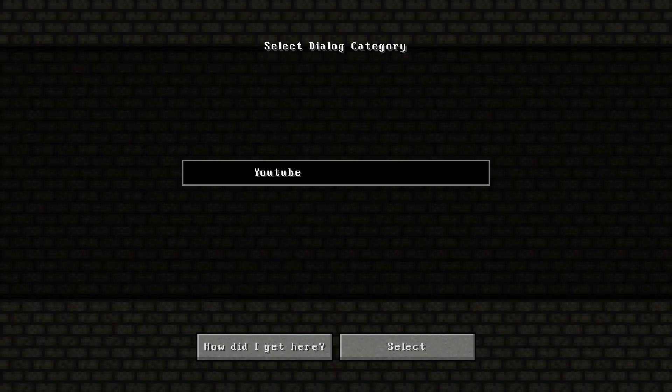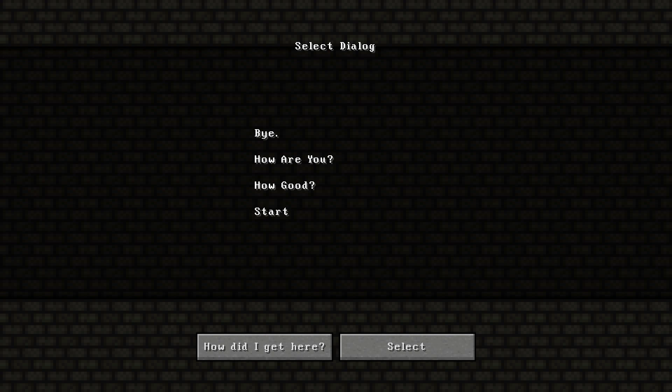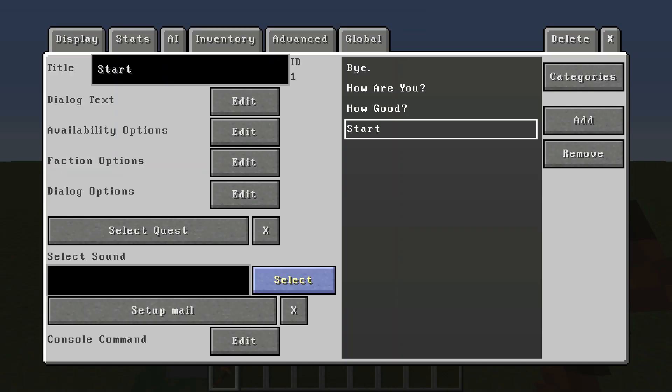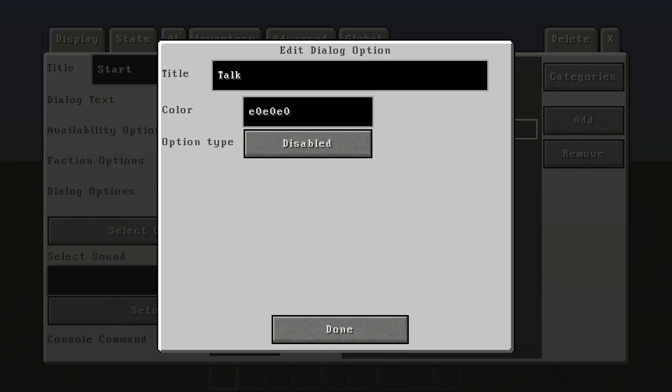So then you go into whatever branch you're in and then you select what you want. So we had how are you, we're going to select that. And then now one of the things he'll be able to respond with is how are you. Now let's go into dialogue options, do the exact same things for the other things.